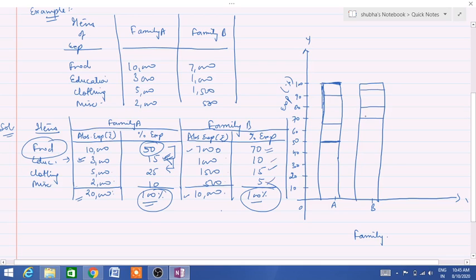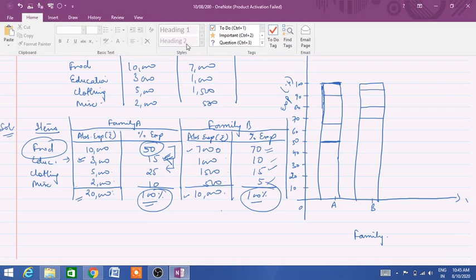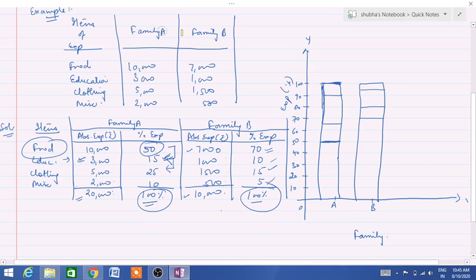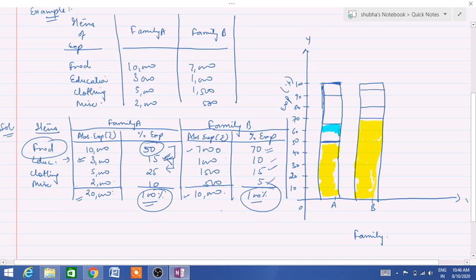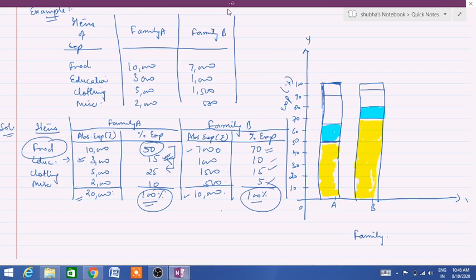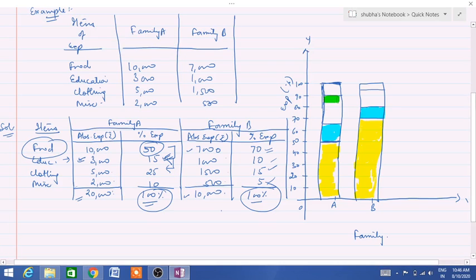Now how to differentiate all the components in these bar diagrams — either we can use different colours or different types of shading. I am using colour here: yellow colour is used for food. Blue colour is used for education. Green colour is for clothing. And pink colour is for miscellaneous expenditures.